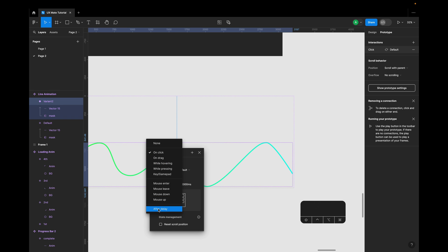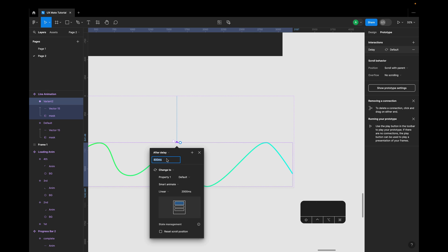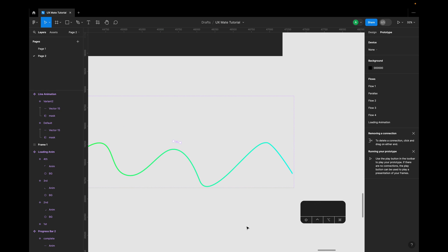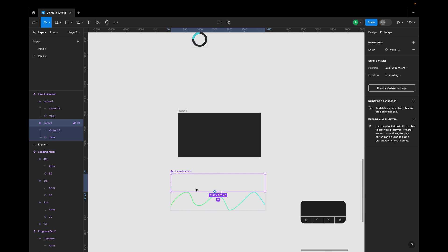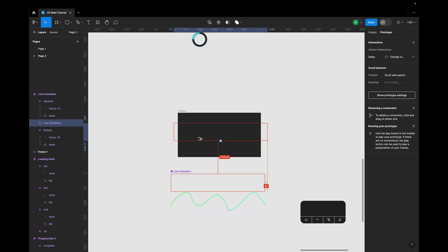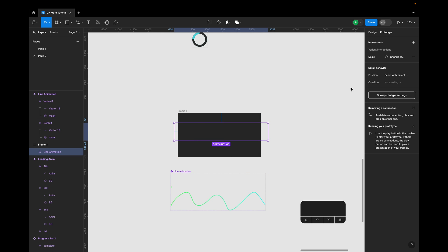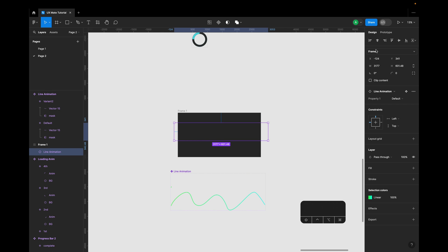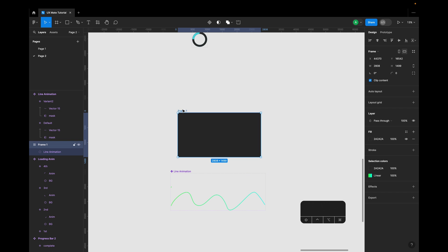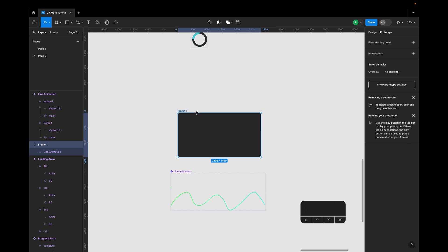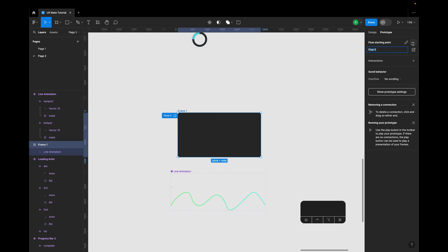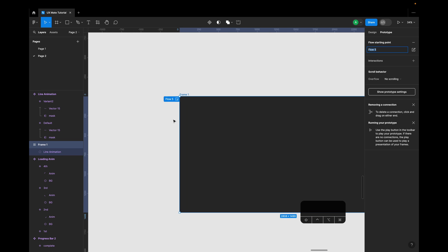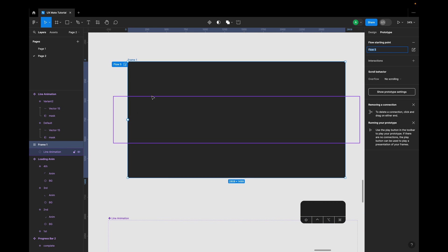That is again going to be after delay, and I will just quickly have one millisecond both for the delay and for the duration of the animation. Let's quickly test this animation. I'll just bring another instance of the component into the frame, and now let's quickly add an entry point to this frame and let's play this interaction.